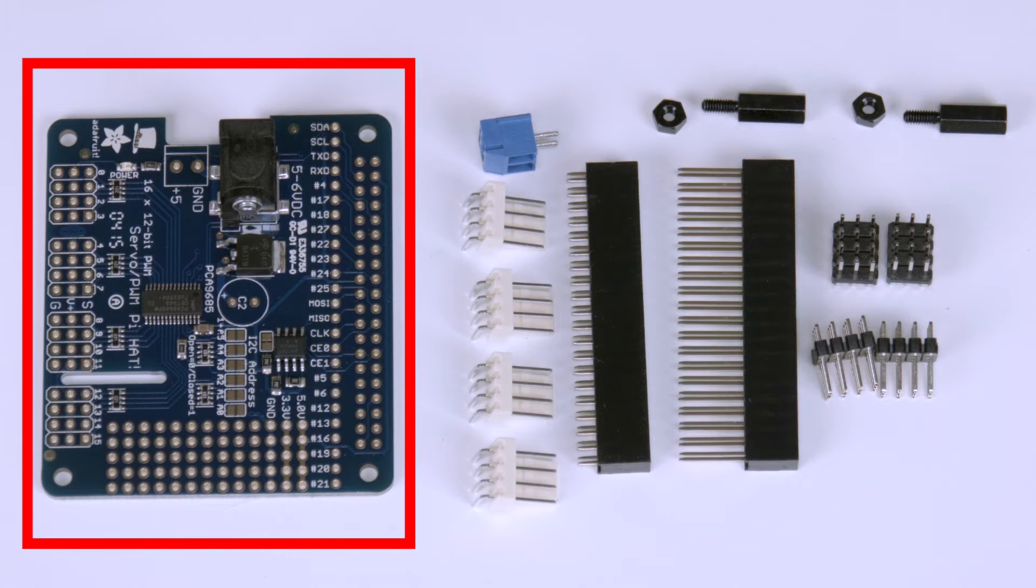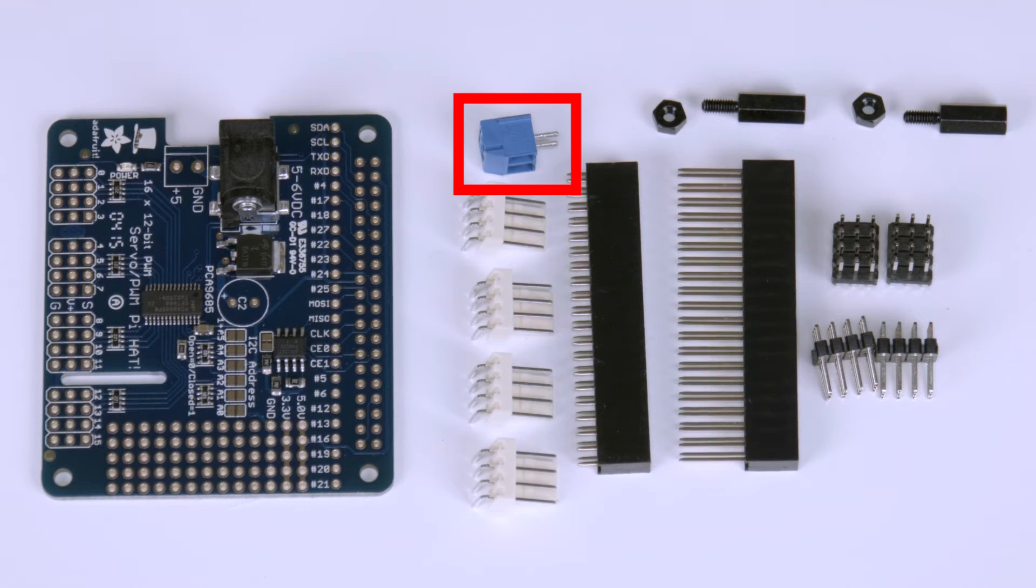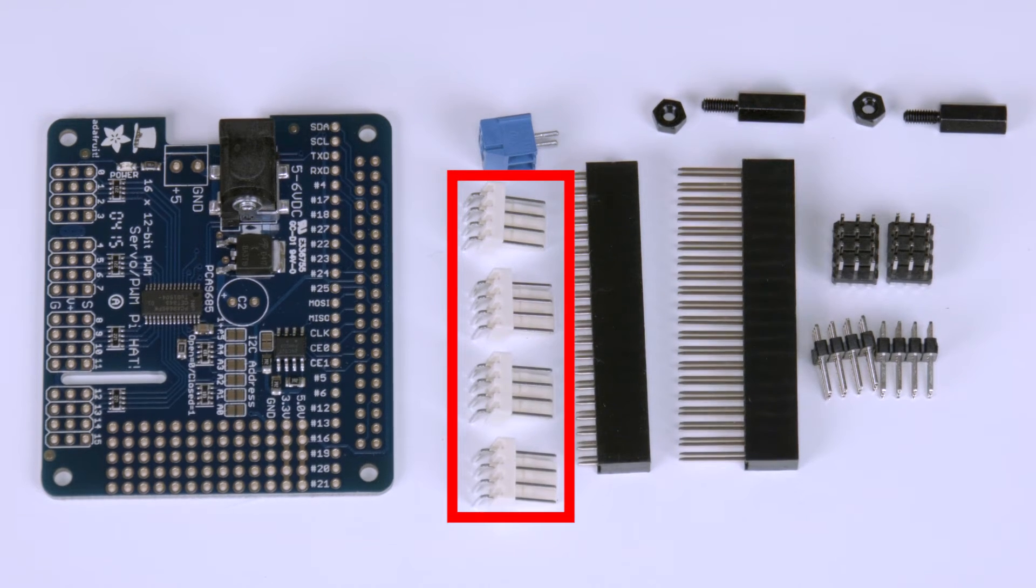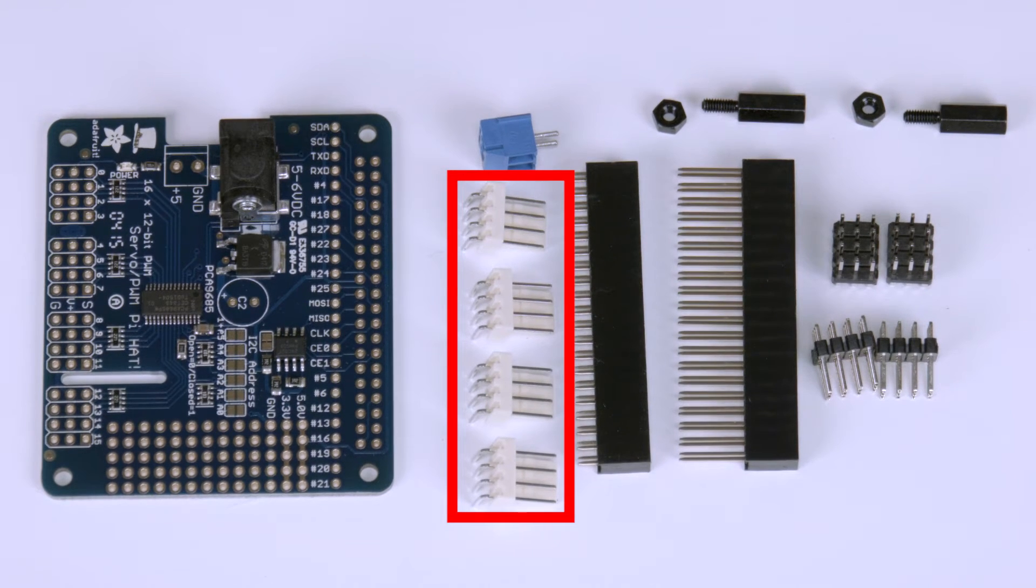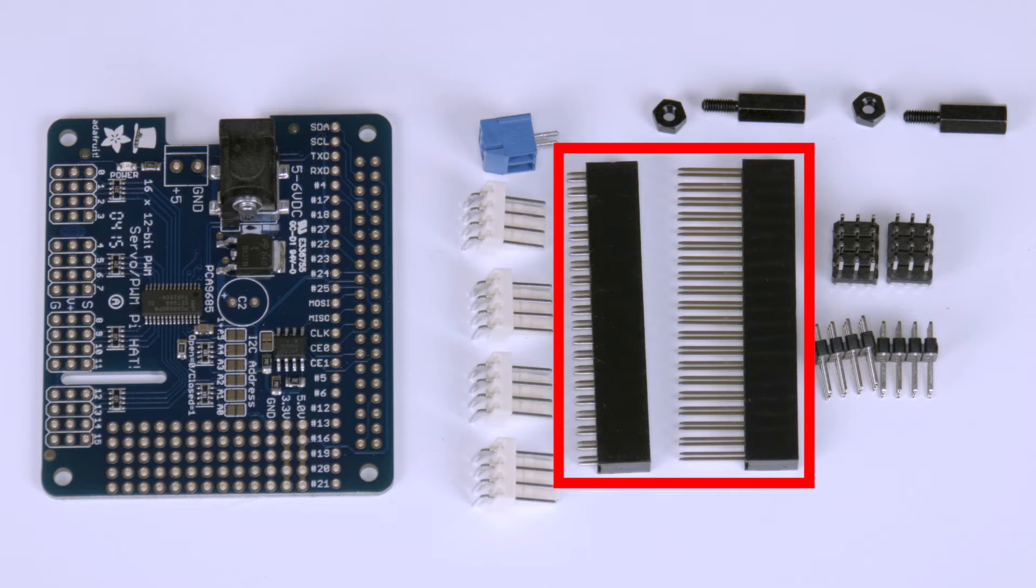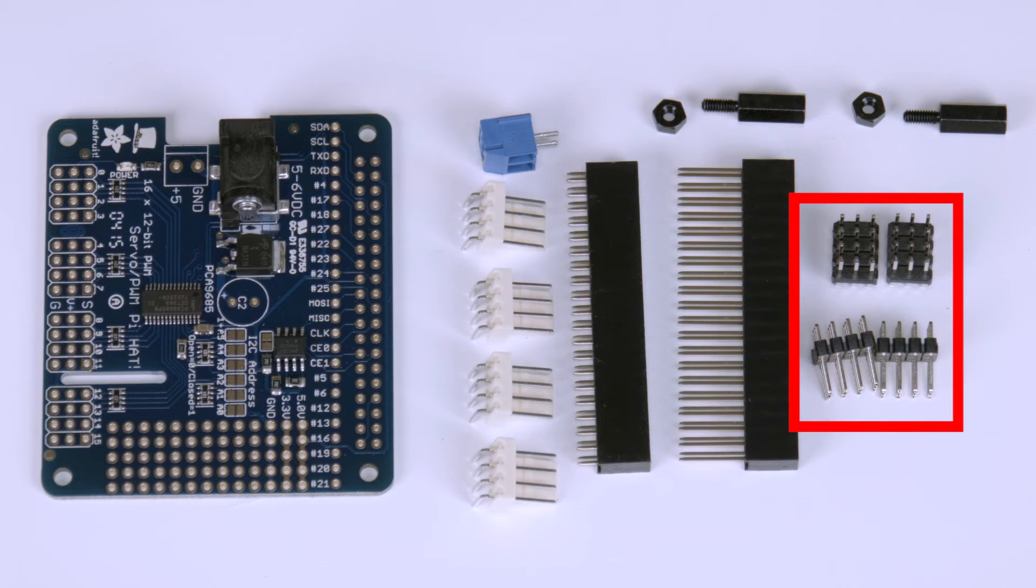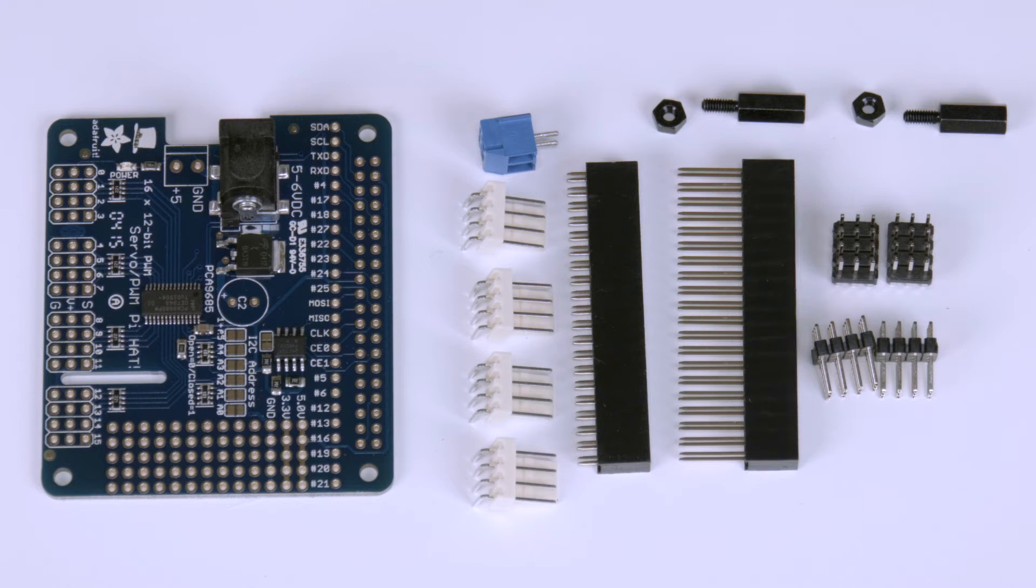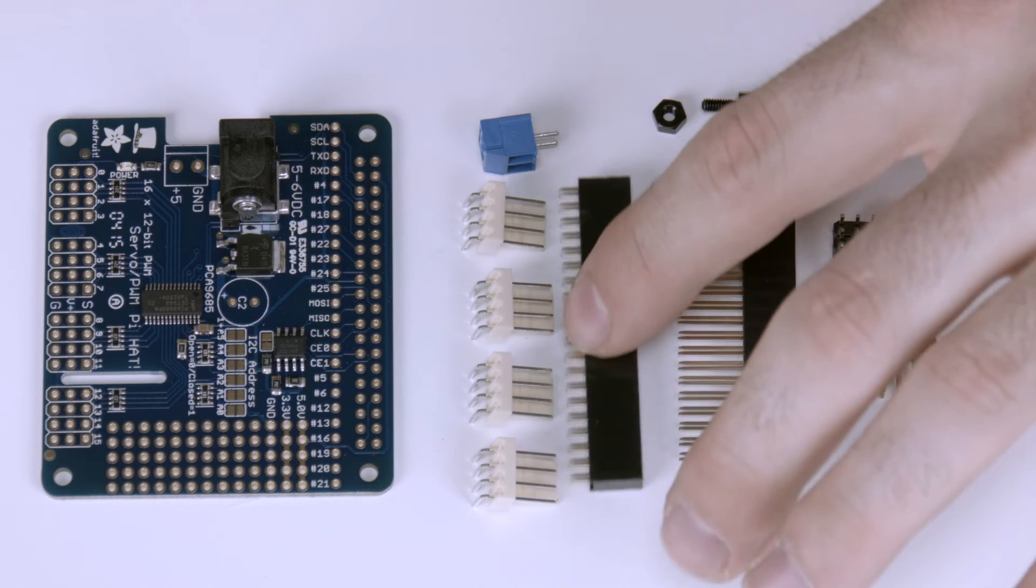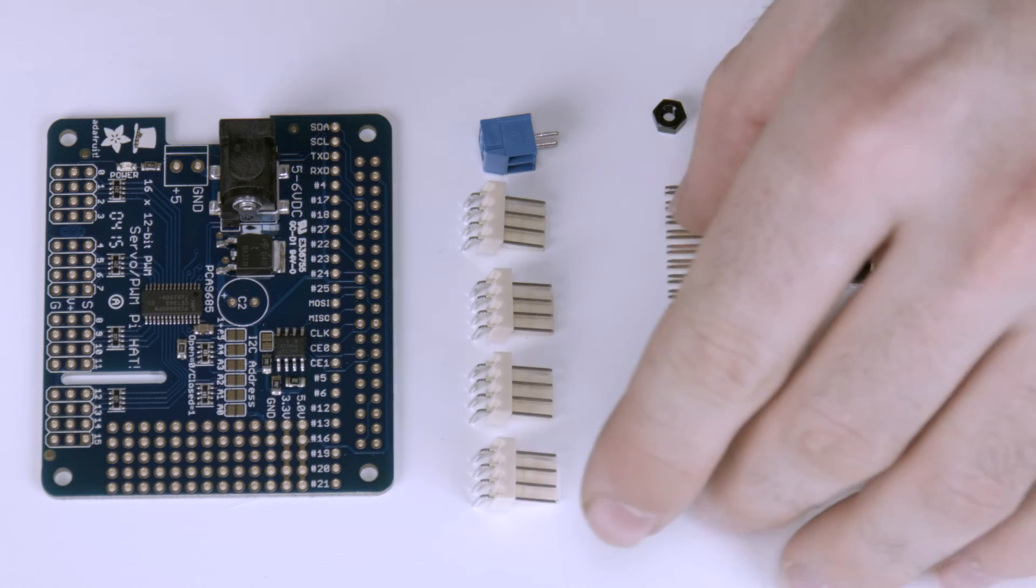There's a 16 channel PWM Pi hat, that's the blue circuit board. Next to that is a blue power connector. Underneath that is four right-angle four pin connectors, two headers, two nuts and two standoffs, as well as four 16 pin headers. So let's first remove what you're not gonna need. You're not gonna need that little header and you're not gonna need those four pins. Let me just fast-forward this while I basically loosely assemble everything.